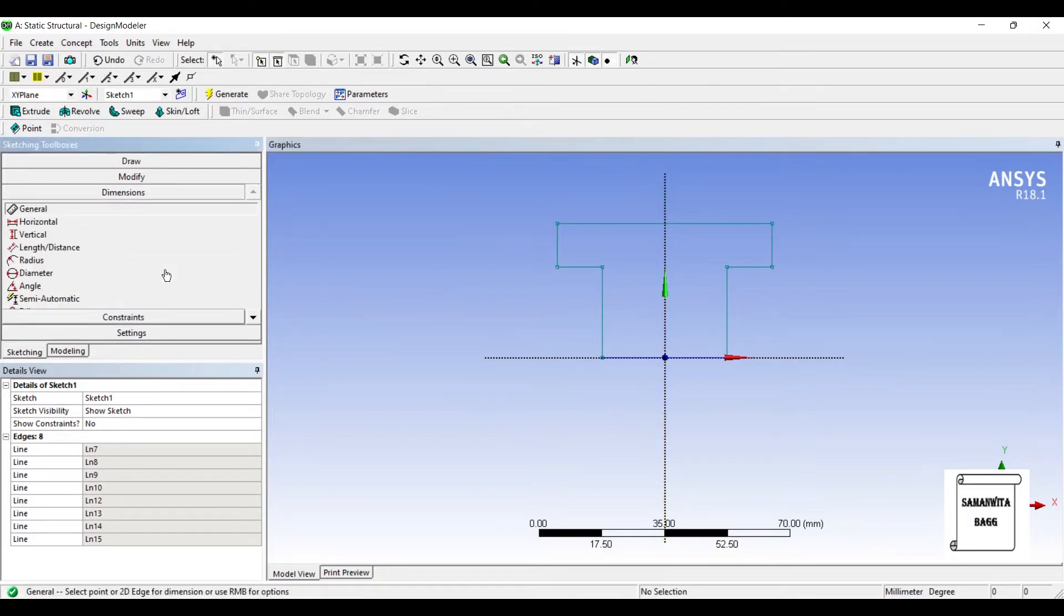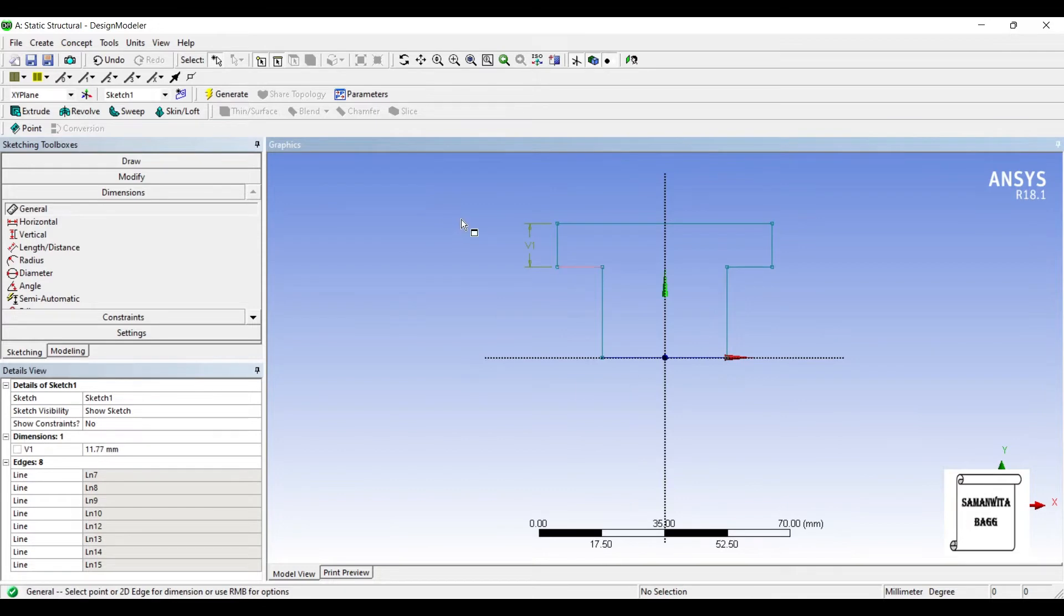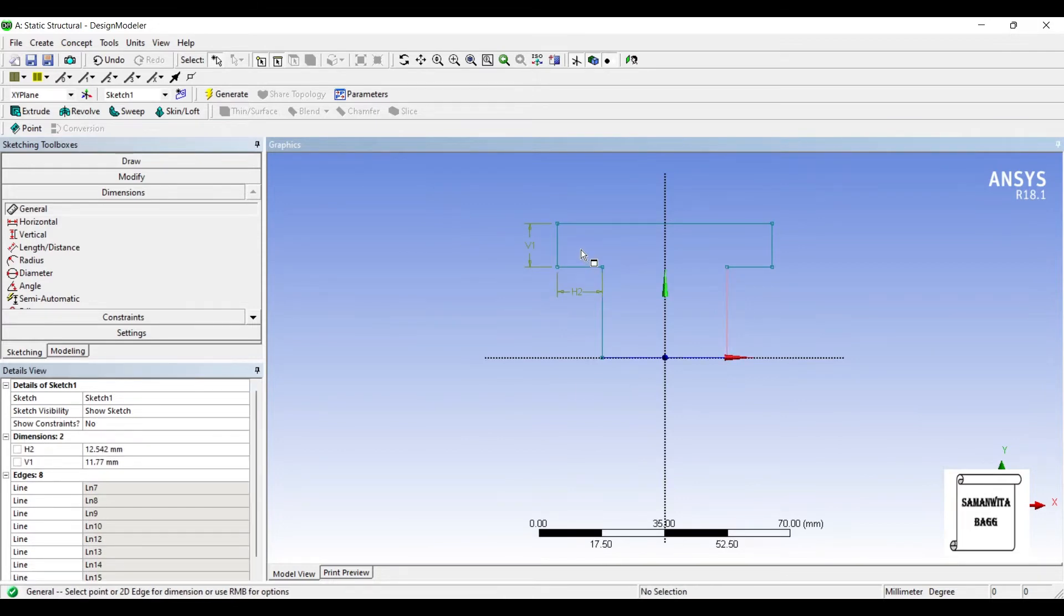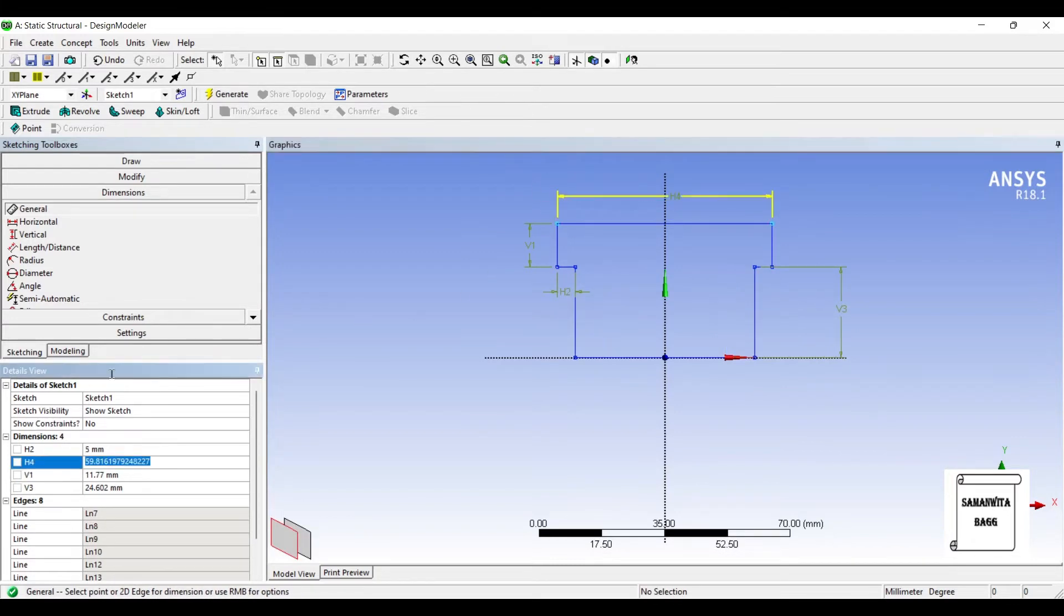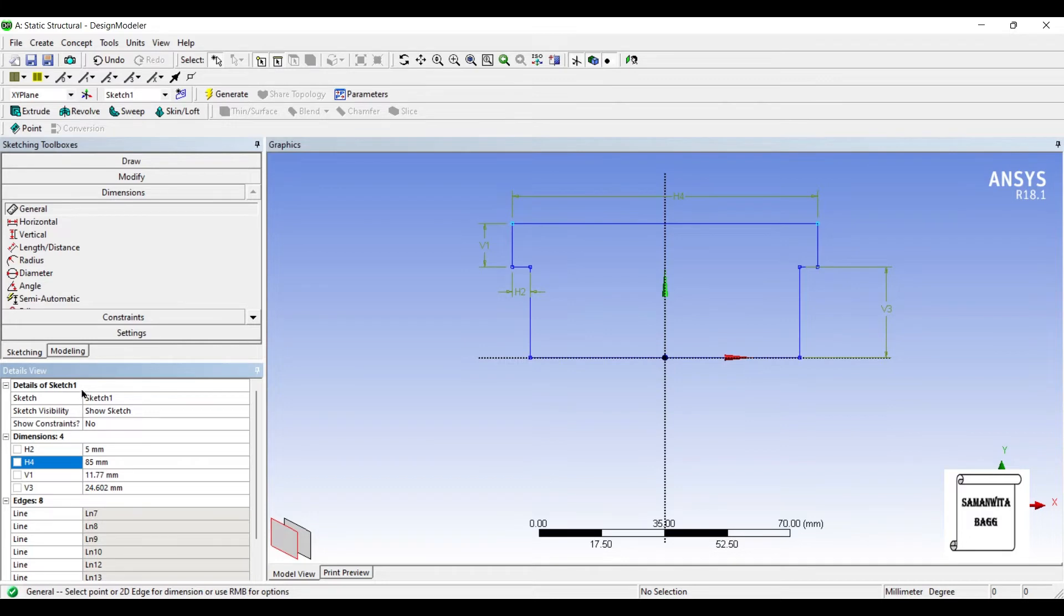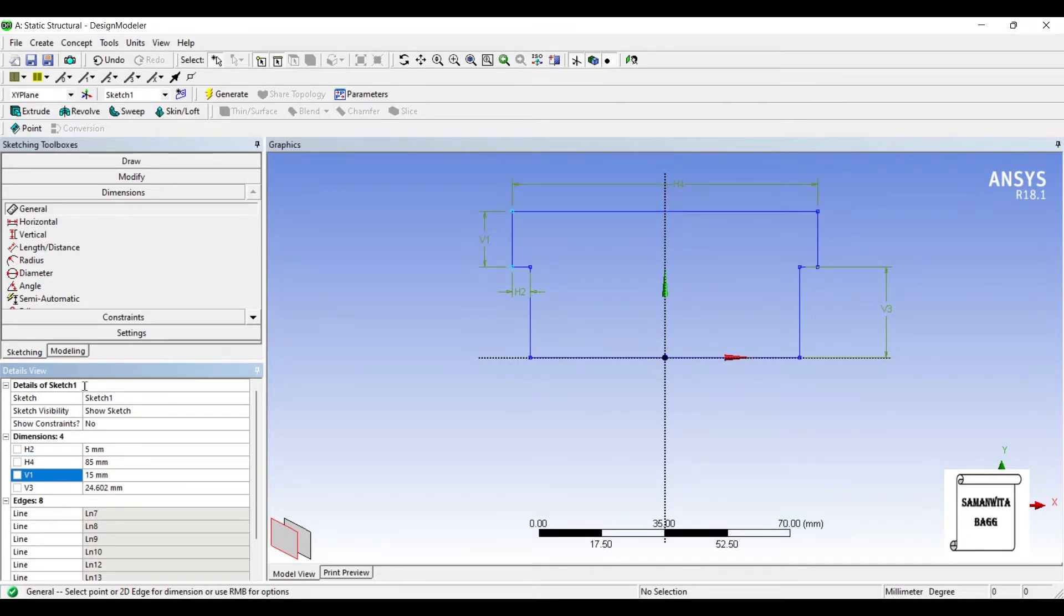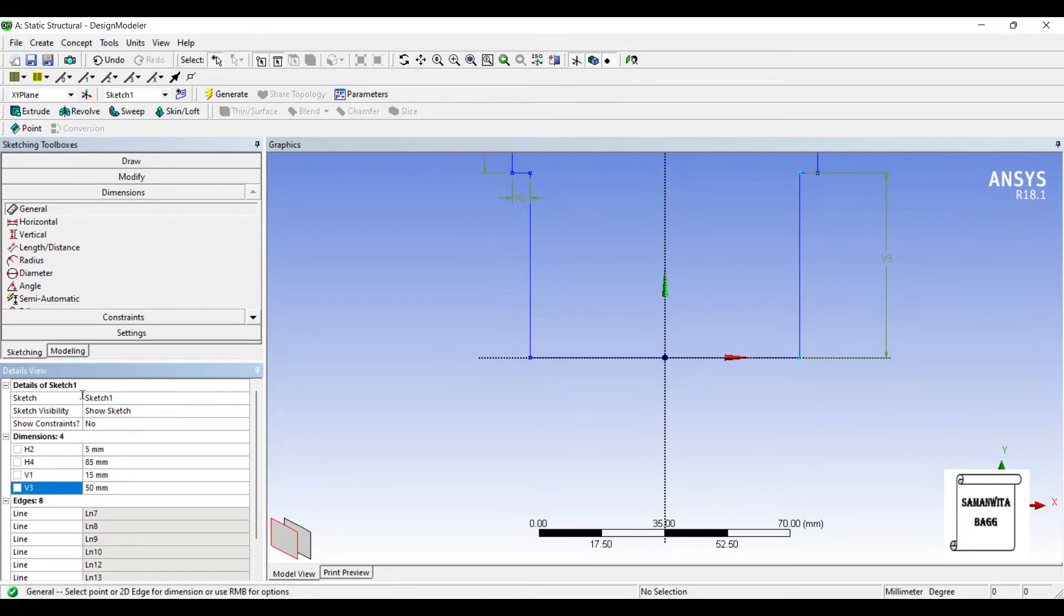I will go to Dimensions and give some dimensions here. Say this is 85, V1 is 15, V3 is 15.